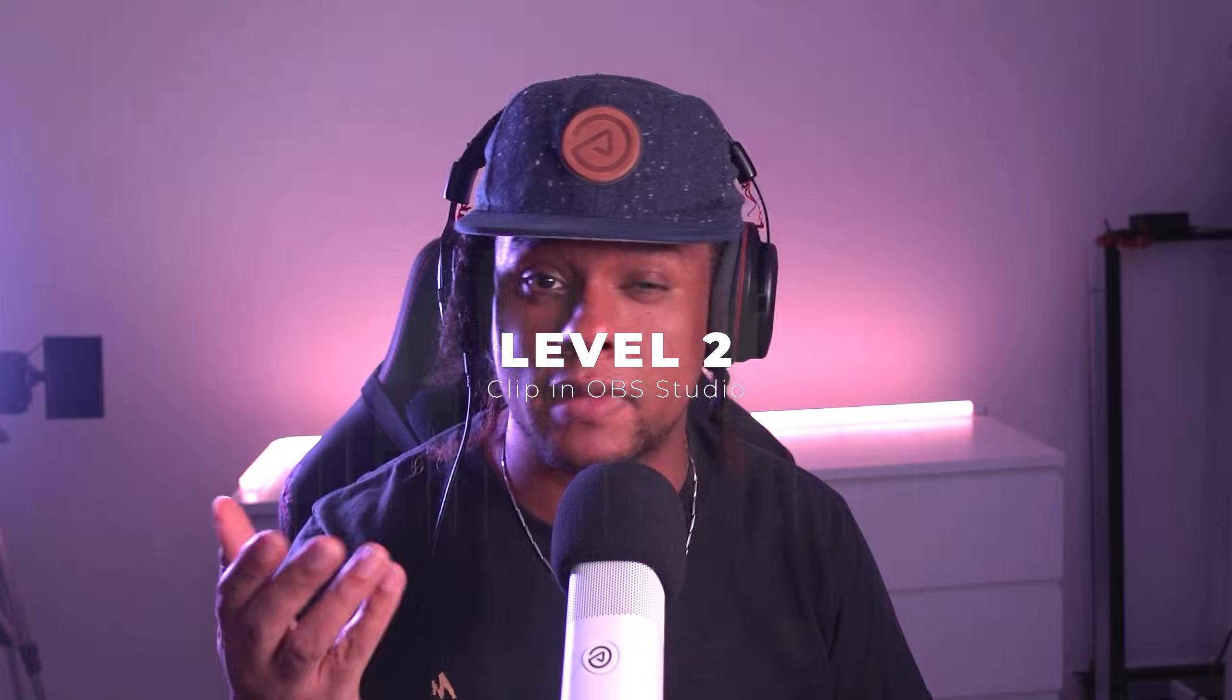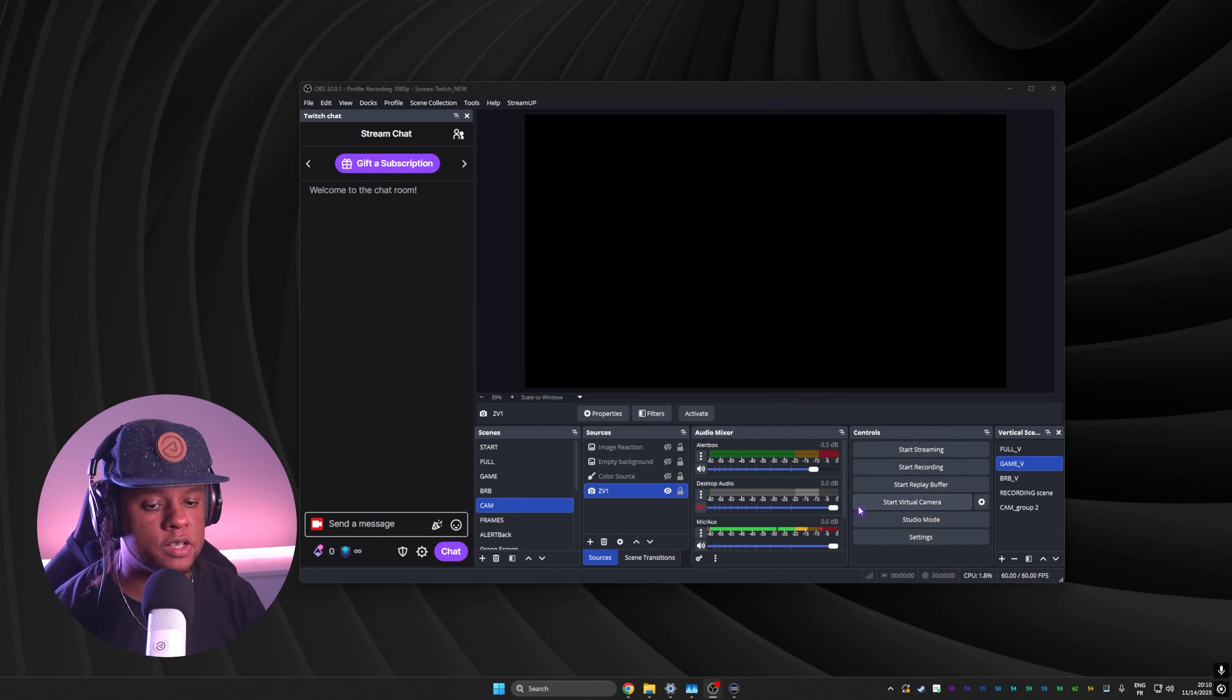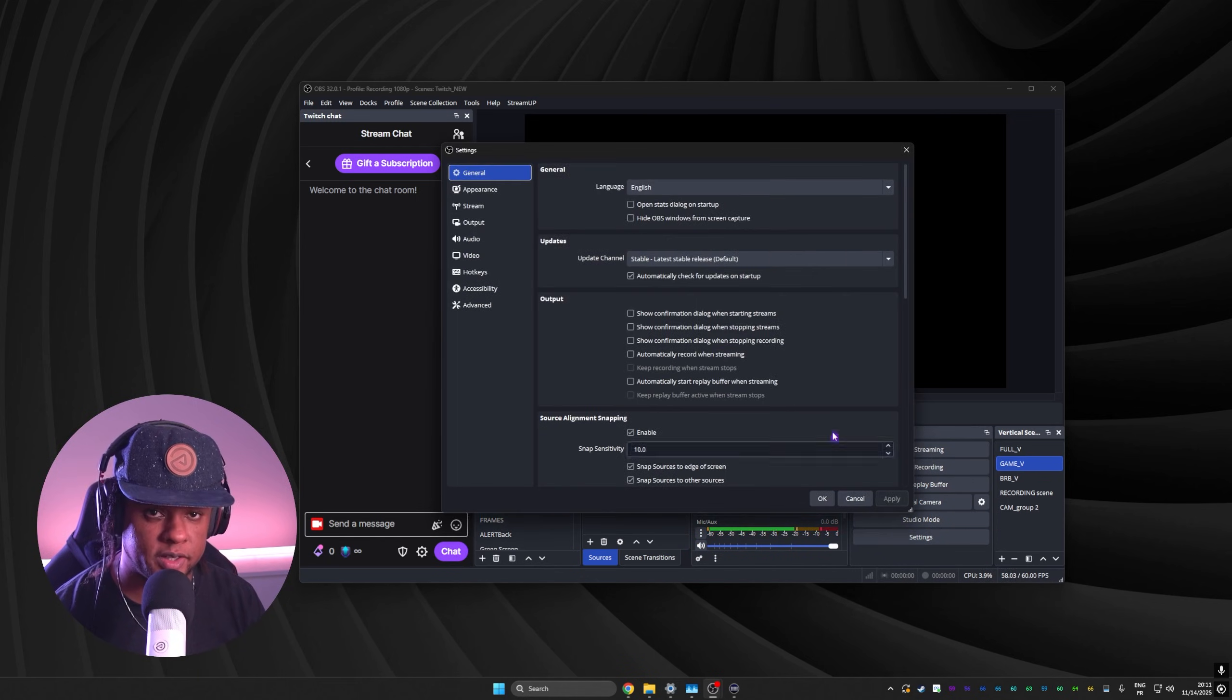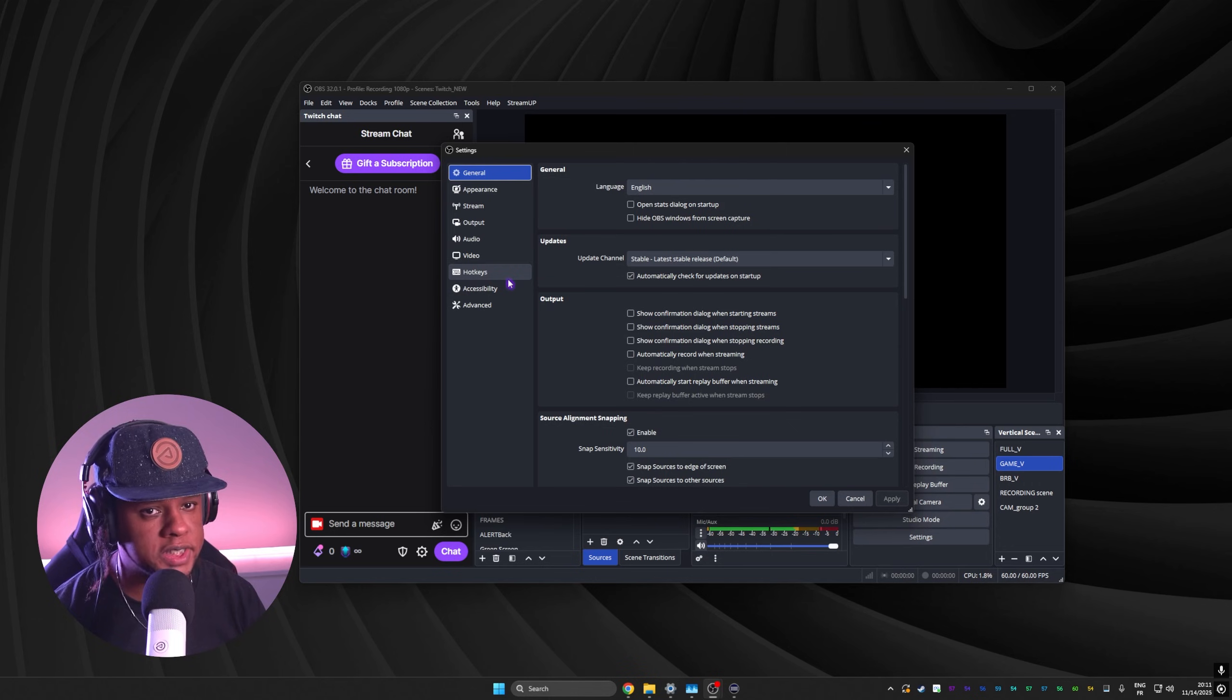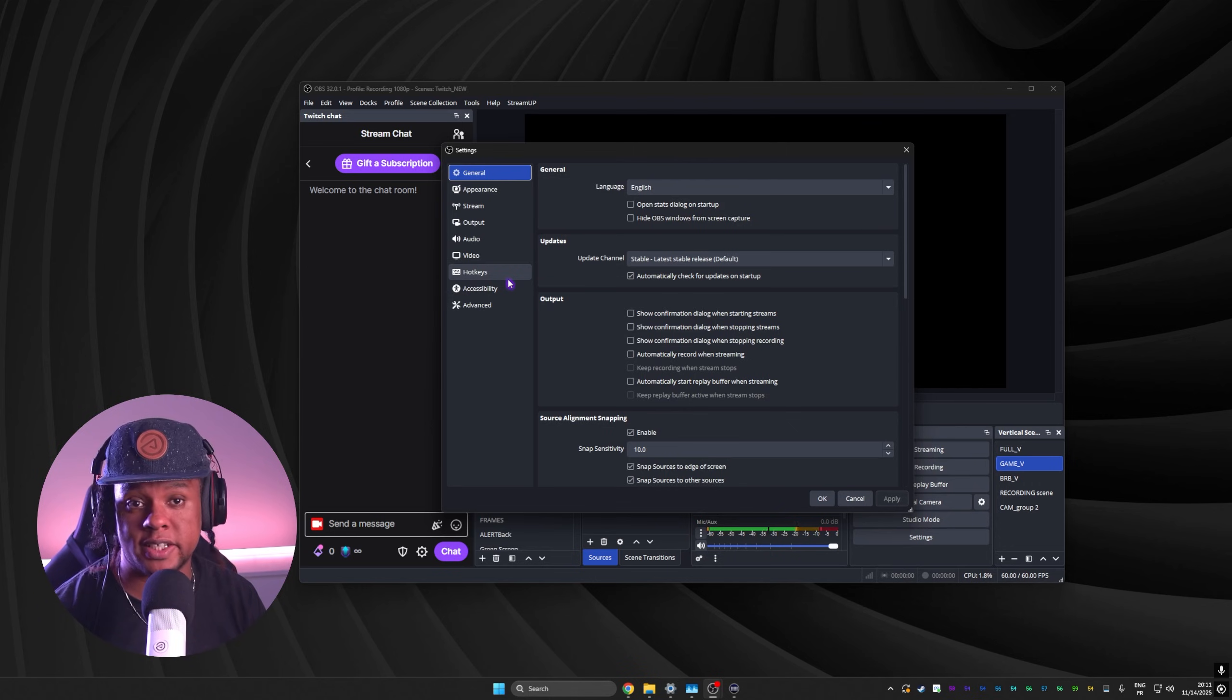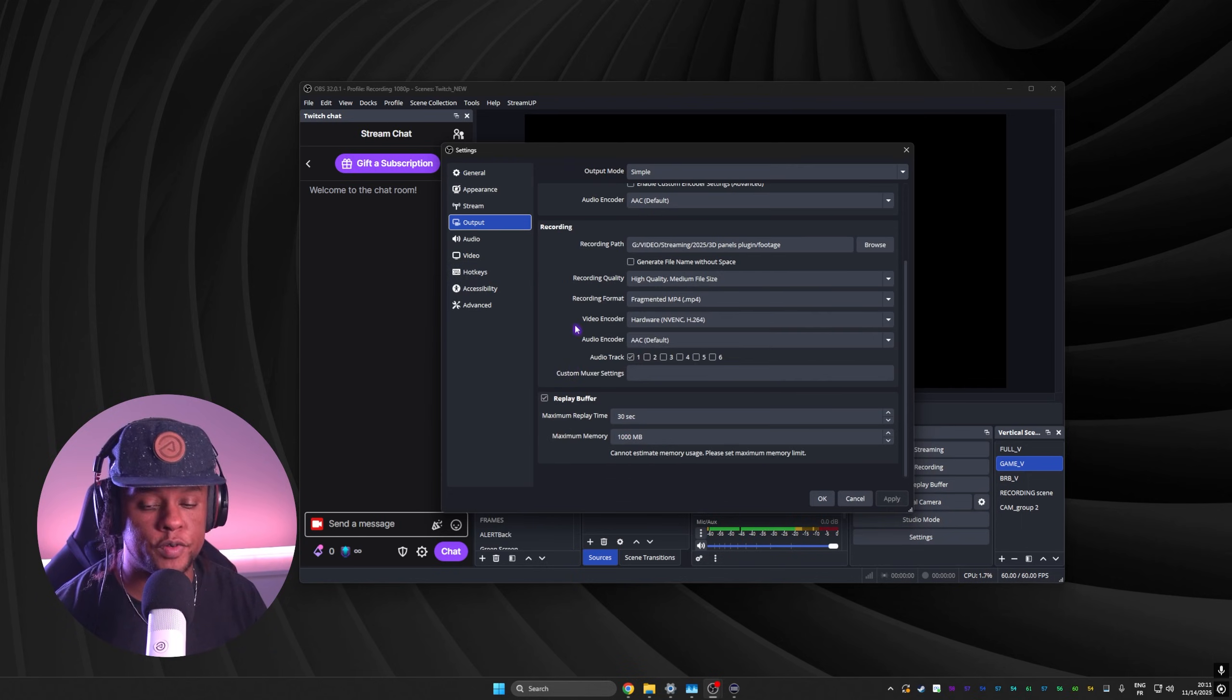All that to say, level two of clipping stuff, and this time we're focusing on quality, would be to clip directly from your broadcasting software. How would you do that? Well, if we're talking about OBS Studio, for example, there is something called the replay buffer, and it's something that works kind of like shadow play. You have it activated, and once you press save, basically it saves the past one minute, two minutes, three minutes. You get to decide.